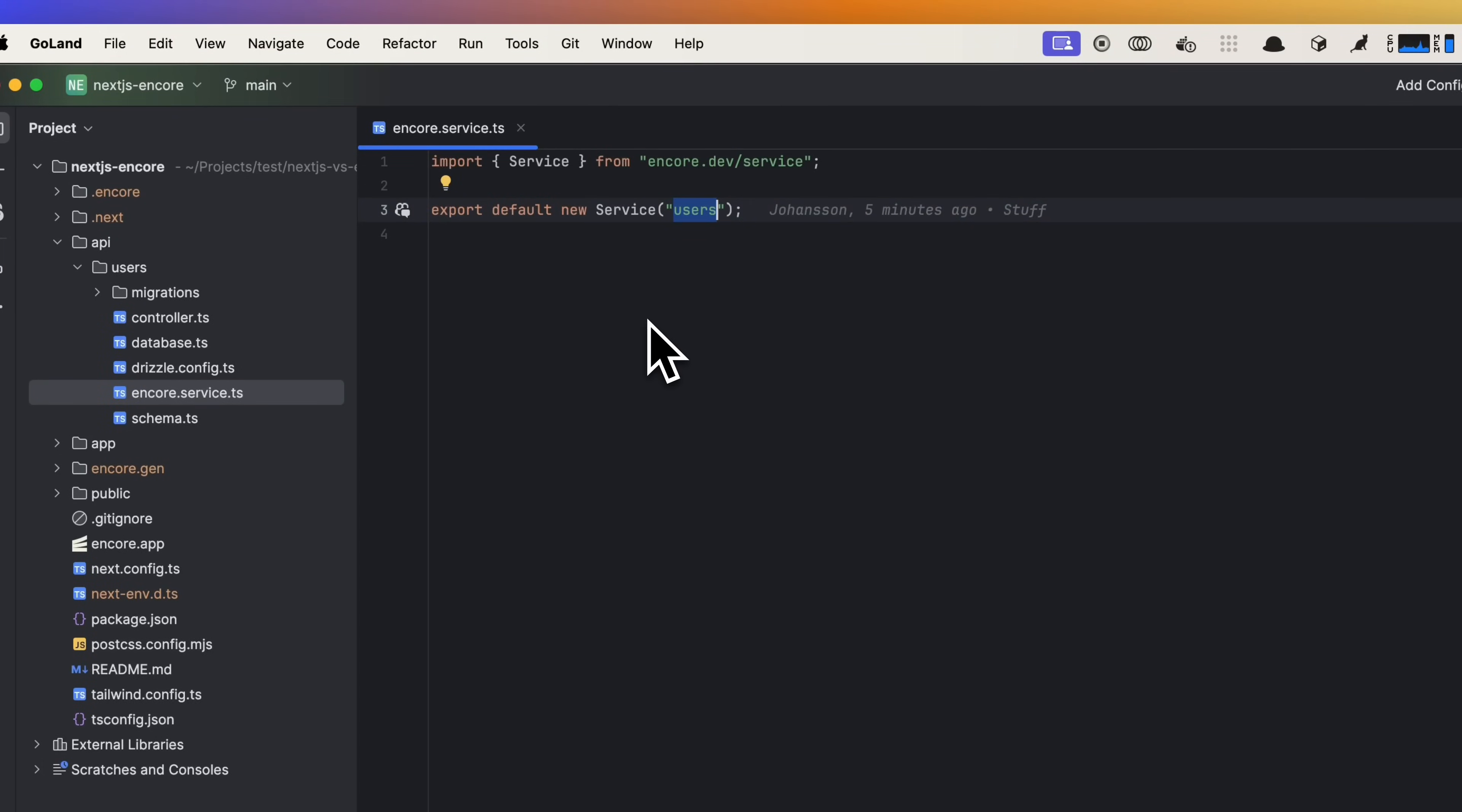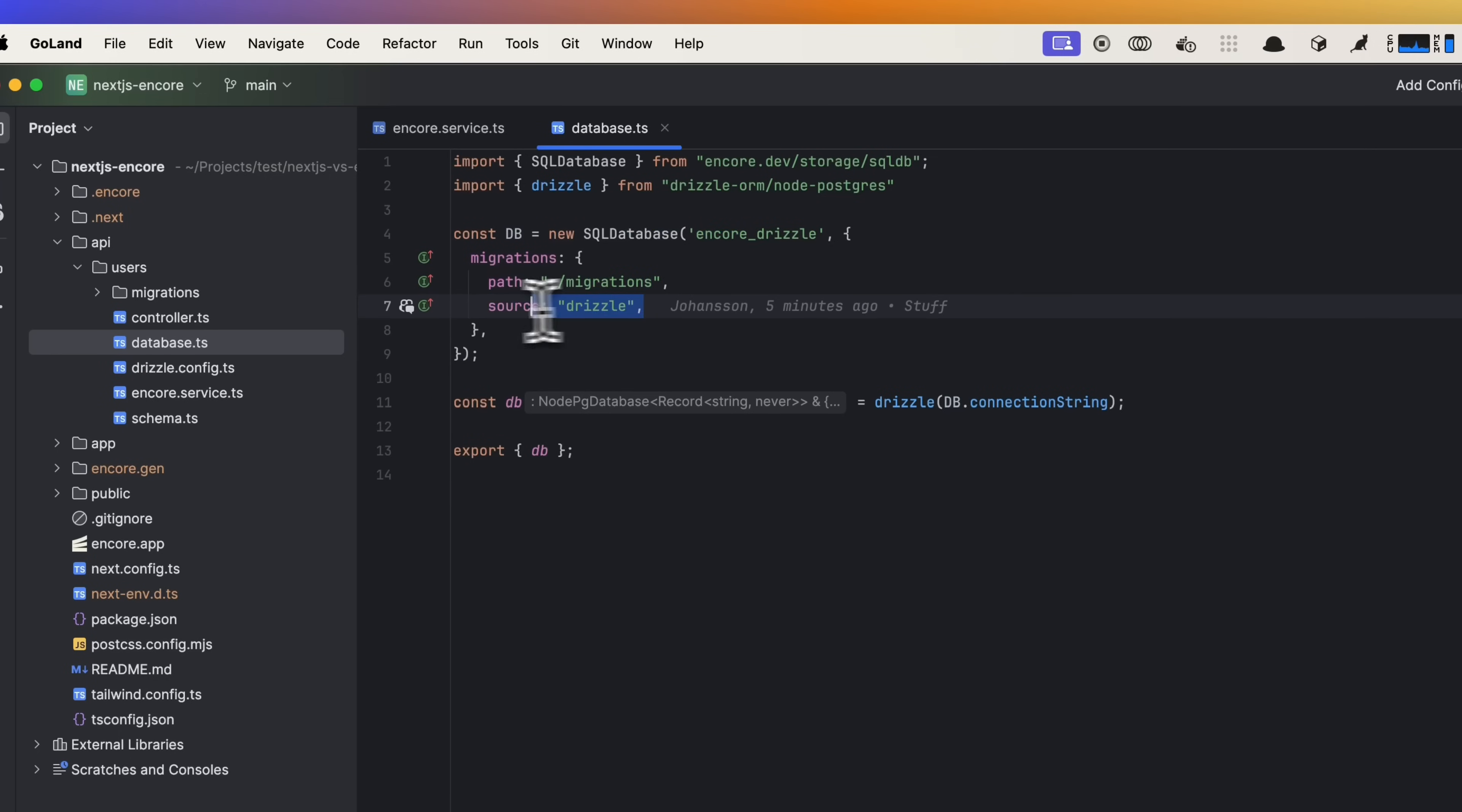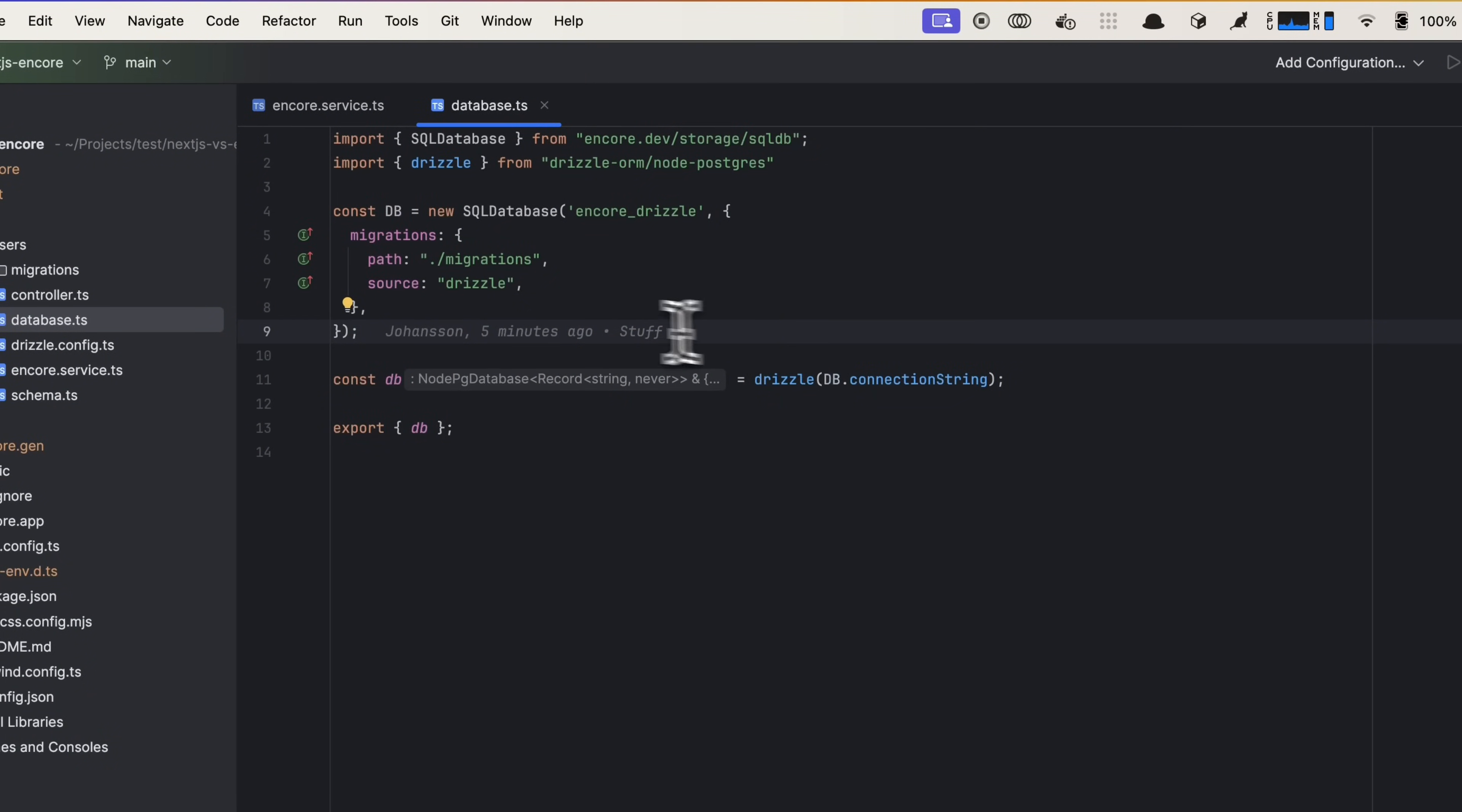I went ahead and added a database to our backend so that we don't need to have hard-coded users anymore. All you need to do to create a database with Encore is to instantiate a new SQL database, give it a name and a config. Encore has built-in support for ORMs like Prisma and Drizzle. I've picked Drizzle in this case. We get a connection string back that we can feed into Drizzle, and that is it. We are now ready to start using our database.